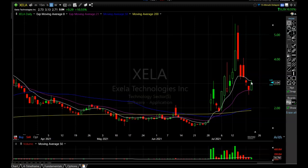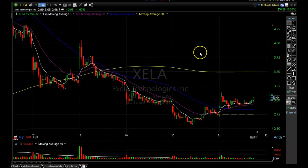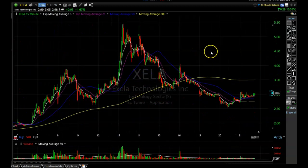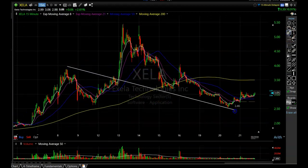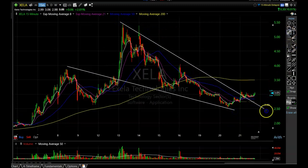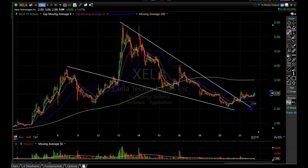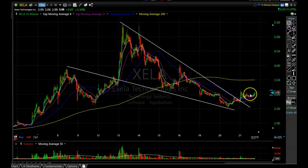Let's go to the 15-minute chart for a closer look at Excel Technologies and this reversal. In my last video I talked about how they were making a distinctive descending wedge formation, which is usually a sign of an imminent reversal. We did get a break through that upper trend line and it started moving sideways — exactly what I wanted to see.